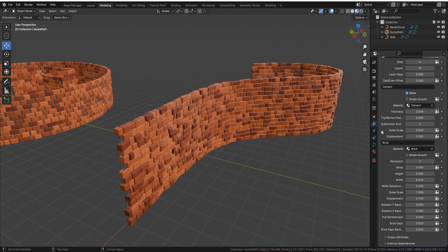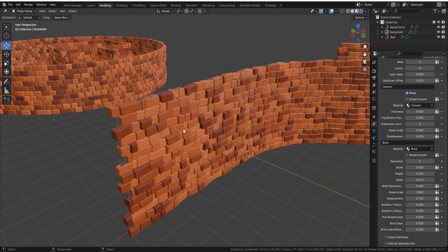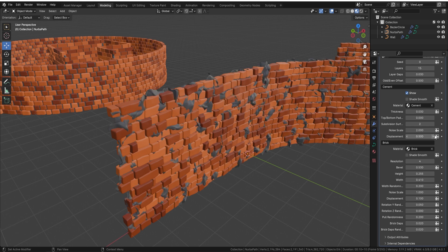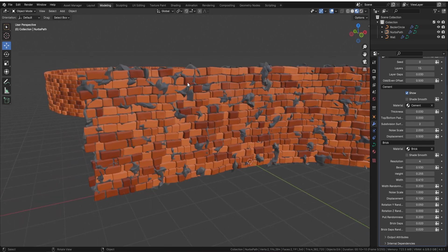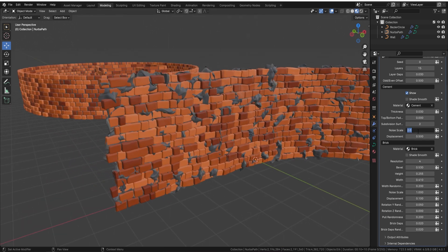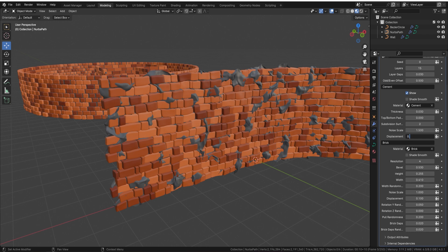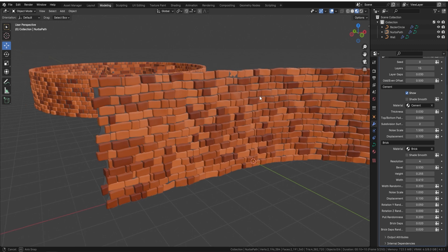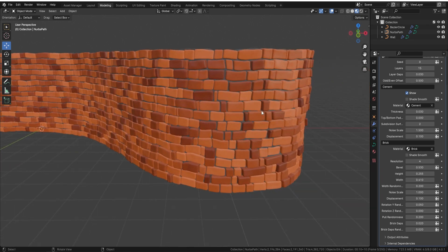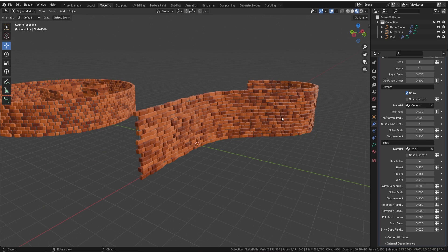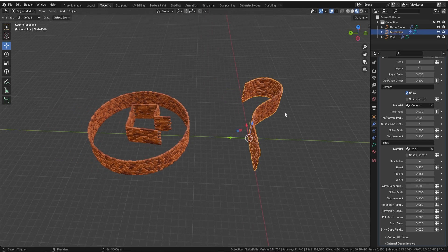Set padding back to zero, then use the subdivision surface on the cement — turn it up a couple of times. Now you can also change the noise on the cement; set it to around 1.5 and the displacement to around 0.1. You'll see just a little bit of cement texture coming through in various places. You can see how quickly it is to actually make a detailed brick wall with this node.